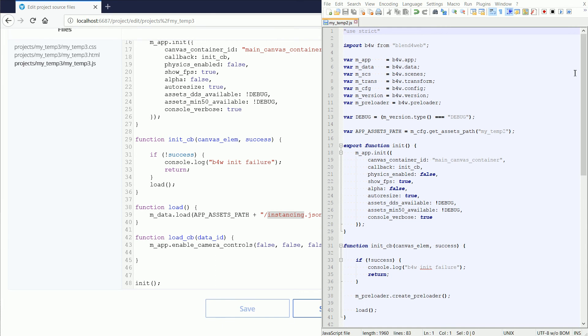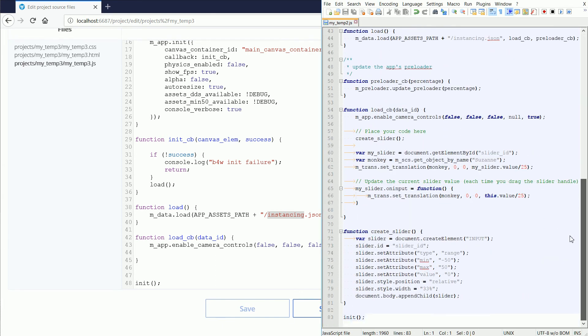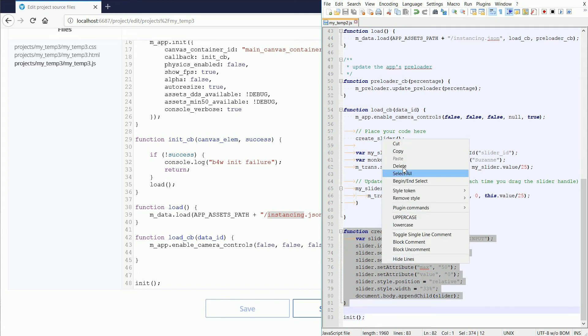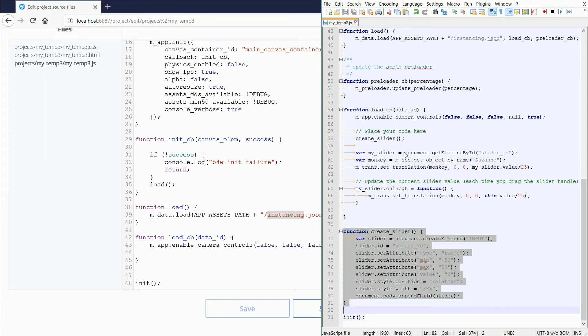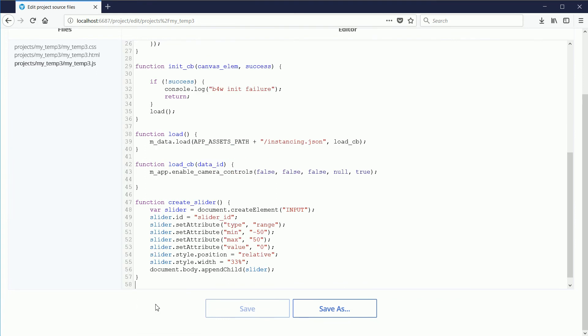The first thing I'm going to copy over is the CreateSlider function. Highlight, right-click, Copy. Click, right-click, Paste.